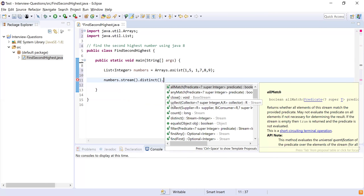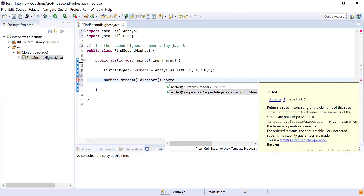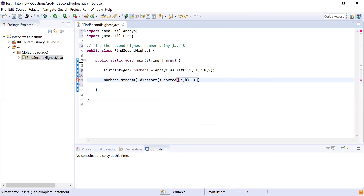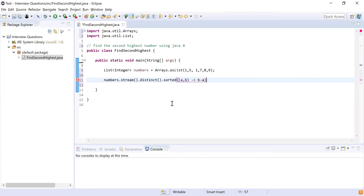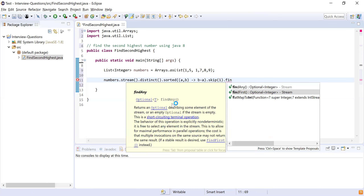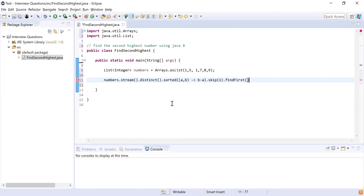Once I have distinct elements, I'll sort the list in descending order so the bigger numbers come first. I'll use sorted() which accepts a Comparator comparing two numbers a and b. To sort in descending order, I return b minus a. After sorting, since we want the second highest, we skip the first number using skip(1).